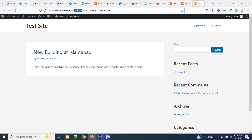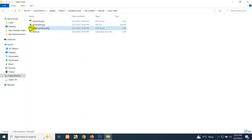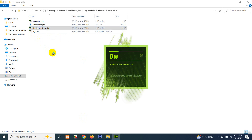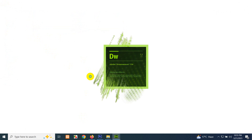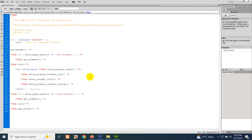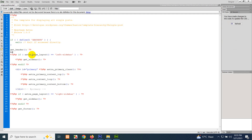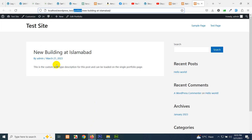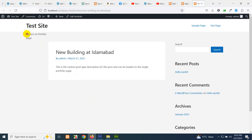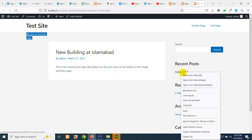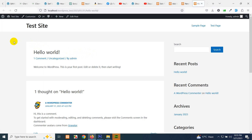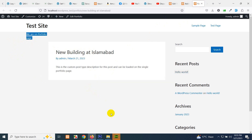If you refresh the page, you can't tell the difference yet since the template is the same as single.php. Open single-portfolio.php in an editor — I'm using Dreamweaver. For verification, add a test string like 'We are on portfolio single page'. Refresh the portfolio post and the text appears. Check a normal post like Hello World — the text does not appear there, confirming the template is only used for the portfolio post type.